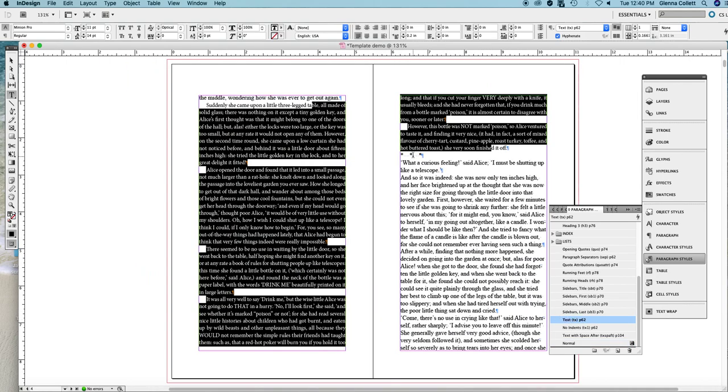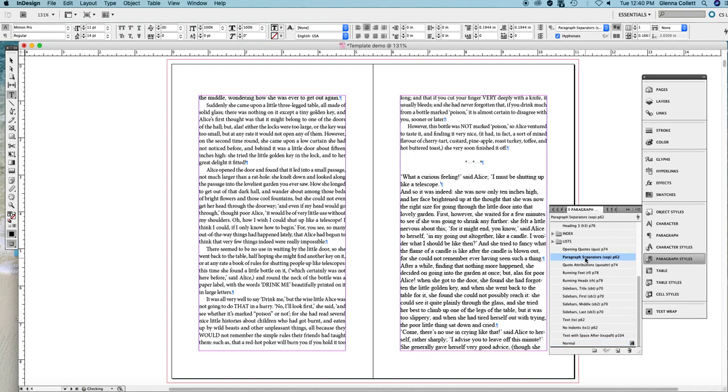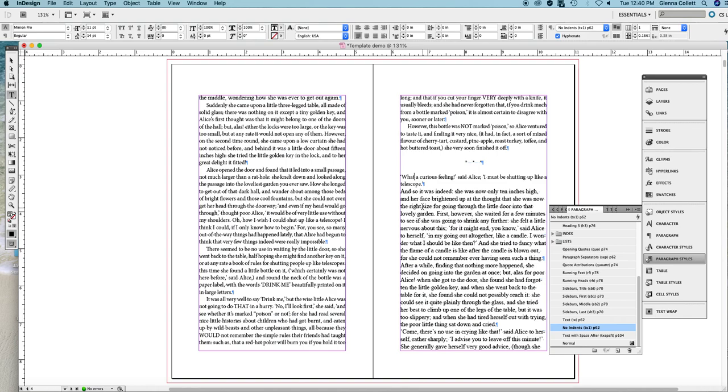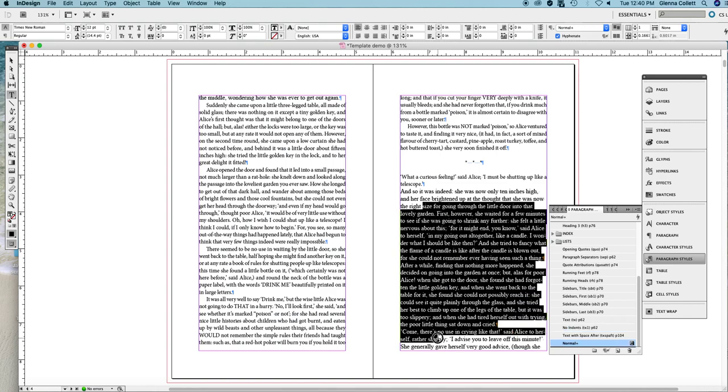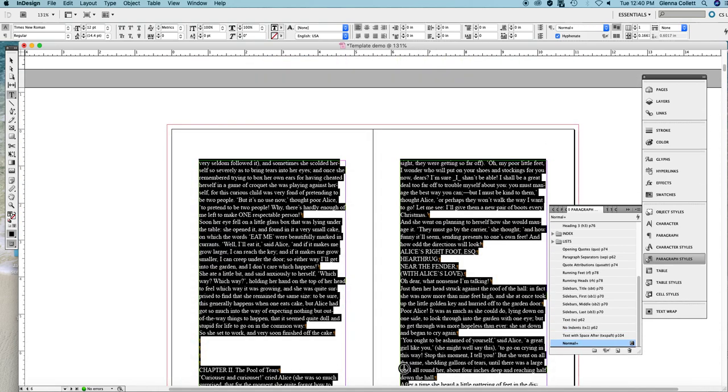Now we get to this feature and it is called a paragraph separator. And it has its own style right here. Paragraph separators. And that's what that looks like. Now the next line after a paragraph separator does not have an indent so the style is called no indents. And then we go on with the rest of this chapter.